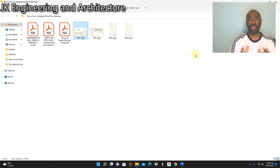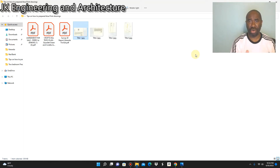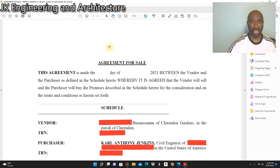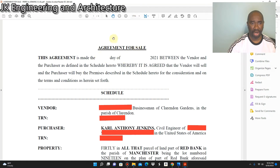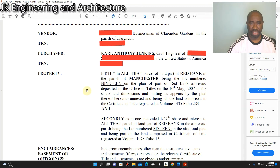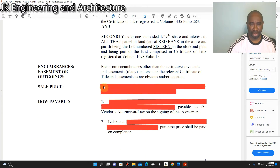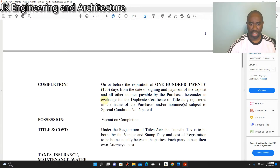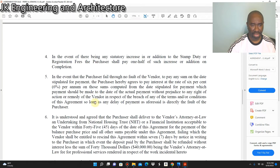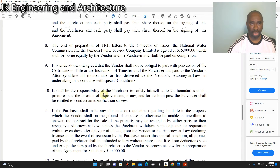Another document you should request from your owner — if the owner does not have a title — is the sales agreement. Let me show you what a sales agreement looks like. This is what a sales agreement looks like. You can read through this and it is also another proof of ownership, so the sales agreement can be used as a substitute for the title.